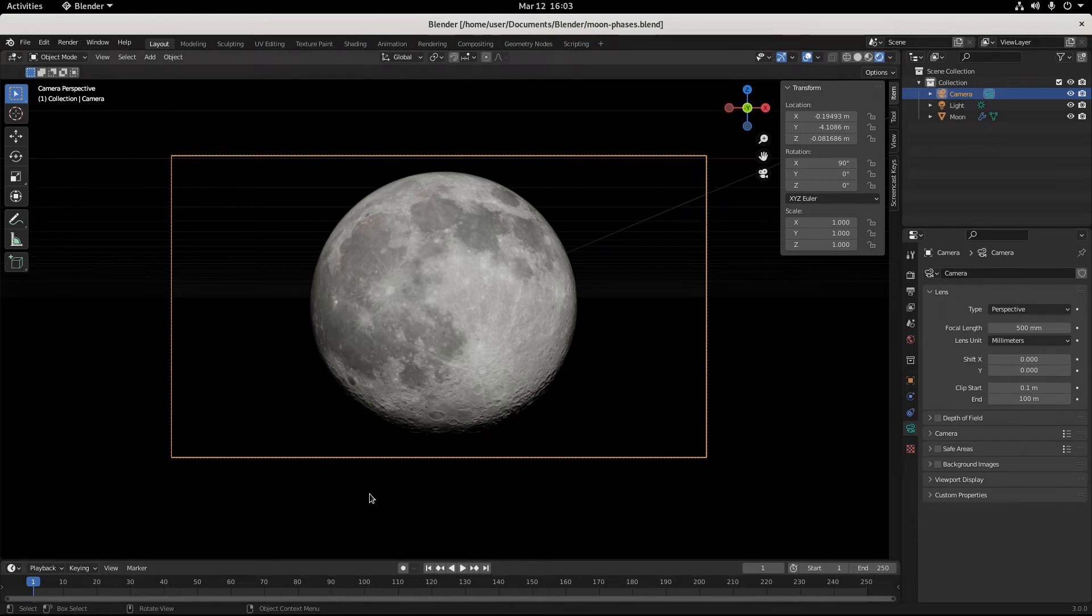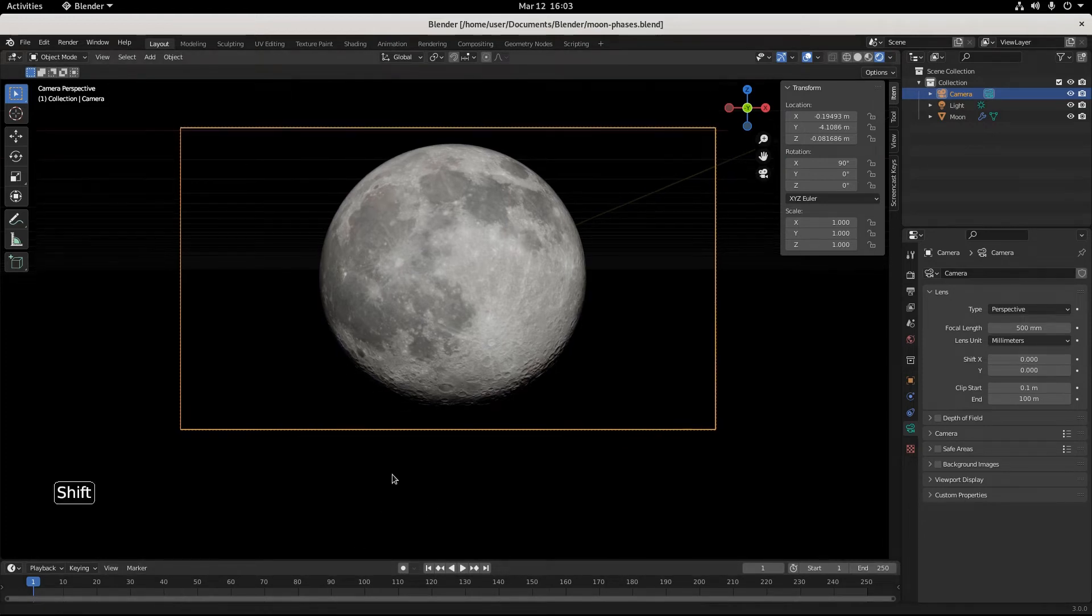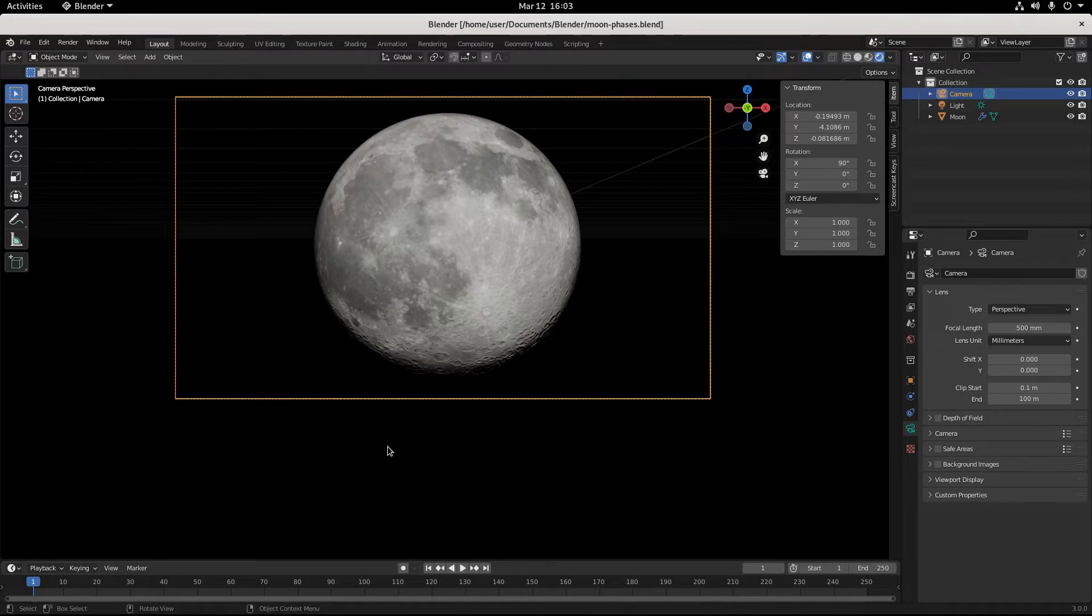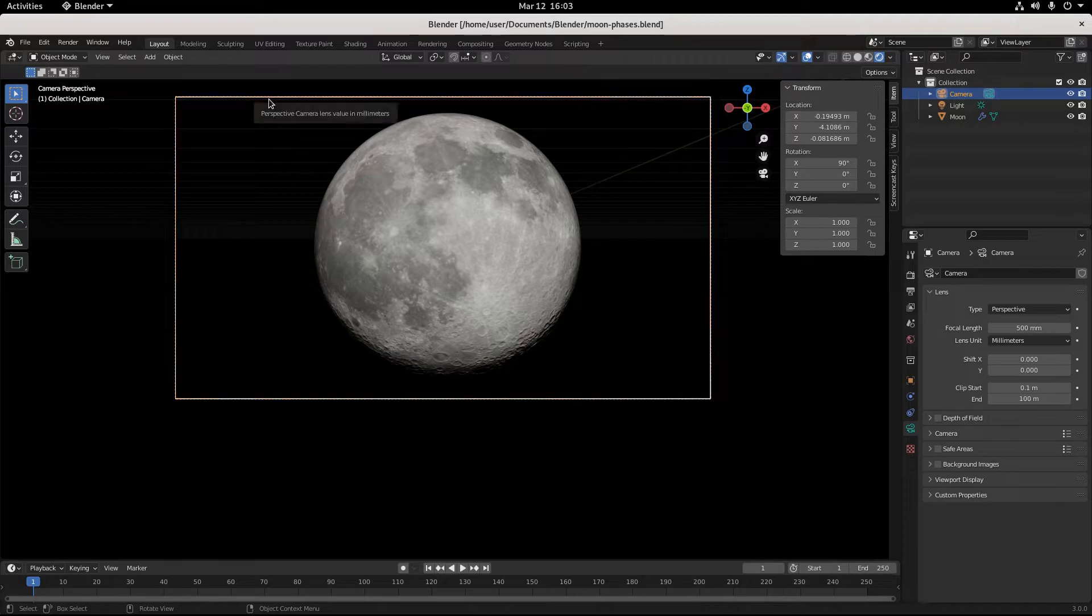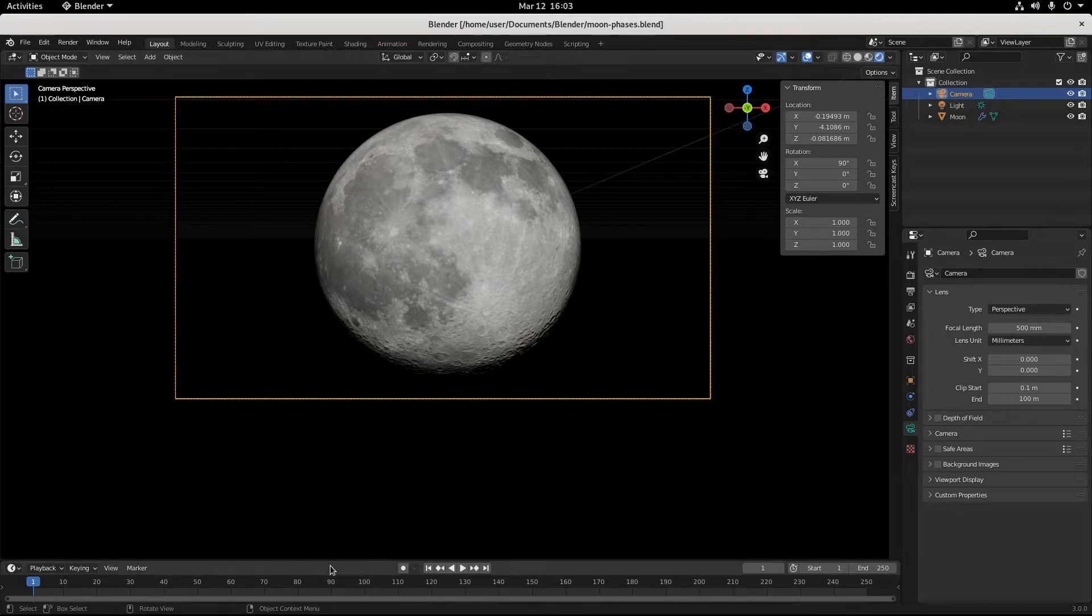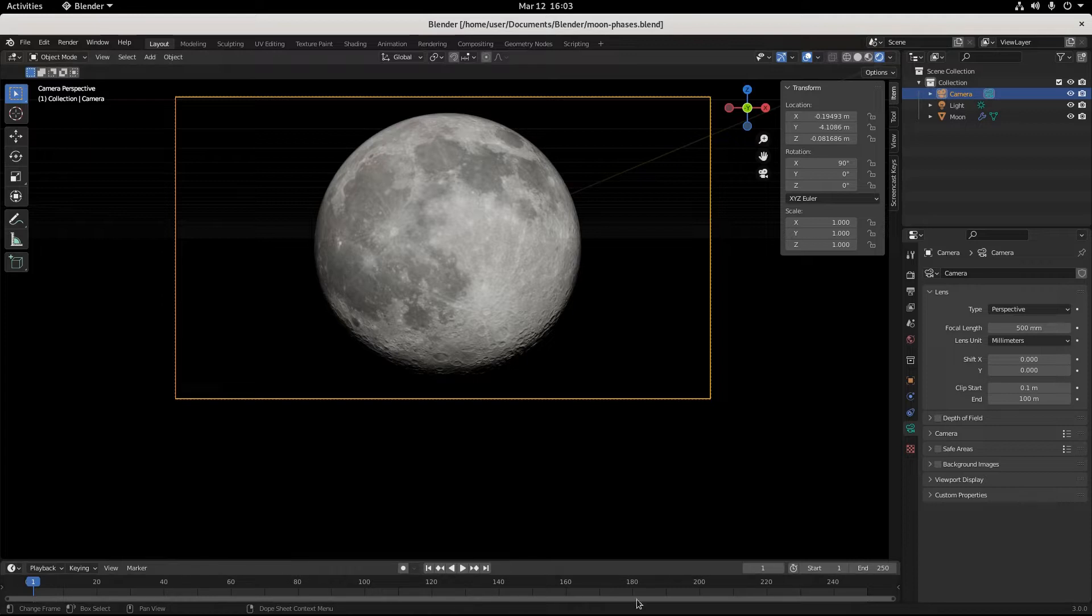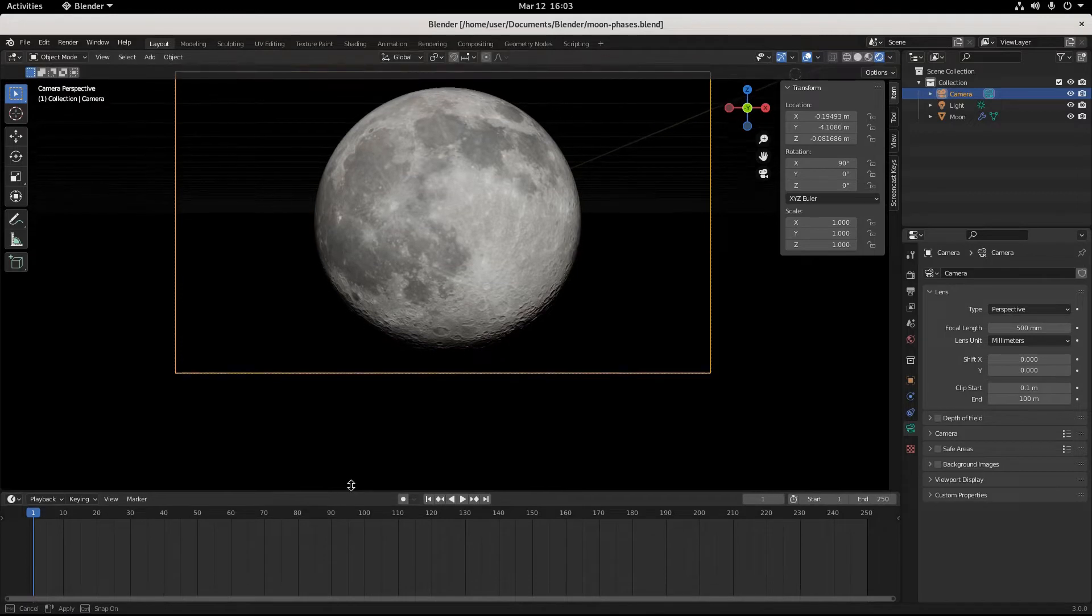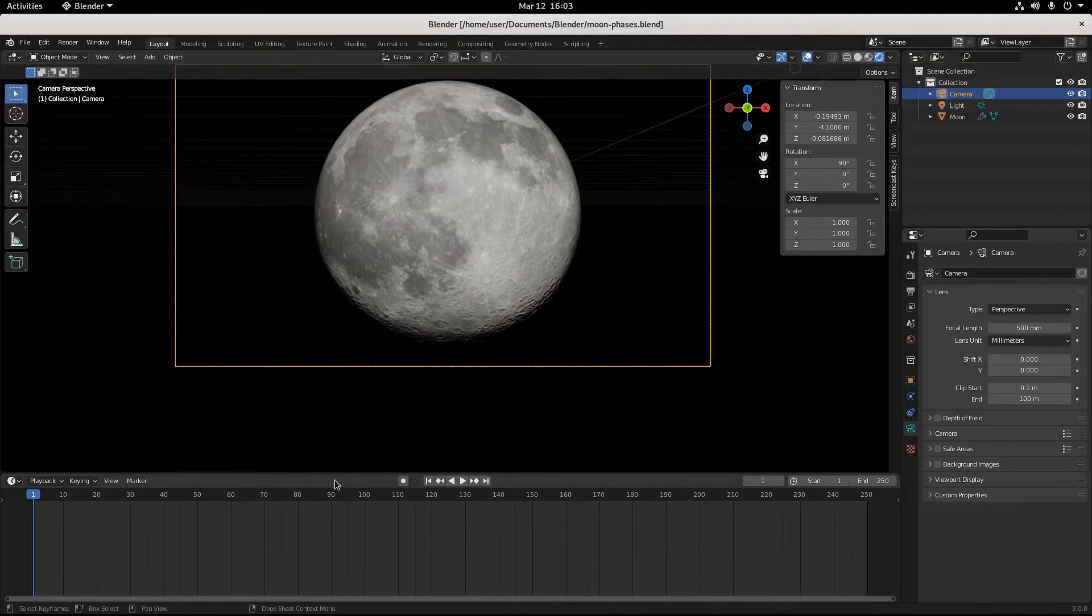Okay, so now comes the time to animate in Blender. This is essentially what our frame is going to be, and now we need a timeline. Right here, if you've ever been wondering what this is in Blender, why this is here, well today's the day you learn that. Just click right here and drag it up.